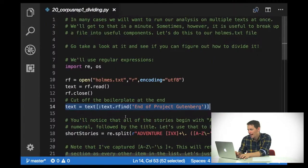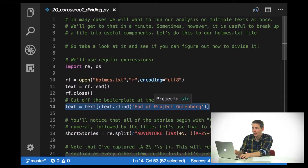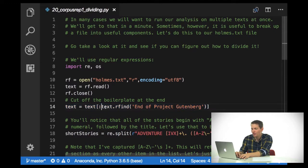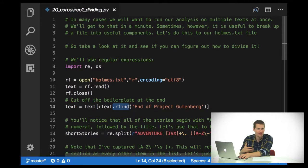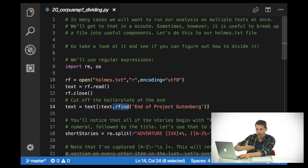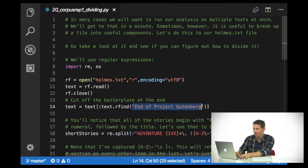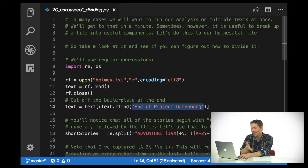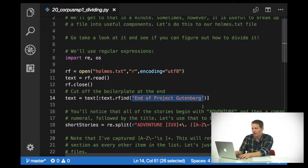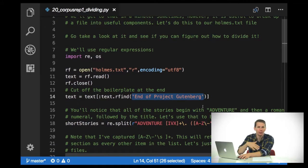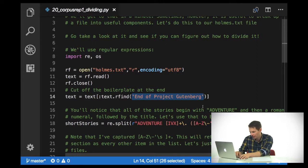So if we go back and look at our code, the first thing I'm going to do is use the text.rfind method — find, go to the back, and search forward through the text — to find the very last instance of 'End of Project Gutenberg.' I know that's where it ends. I'm going to leave the boilerplate at the beginning because it'll get cut off anyway when I split the texts.